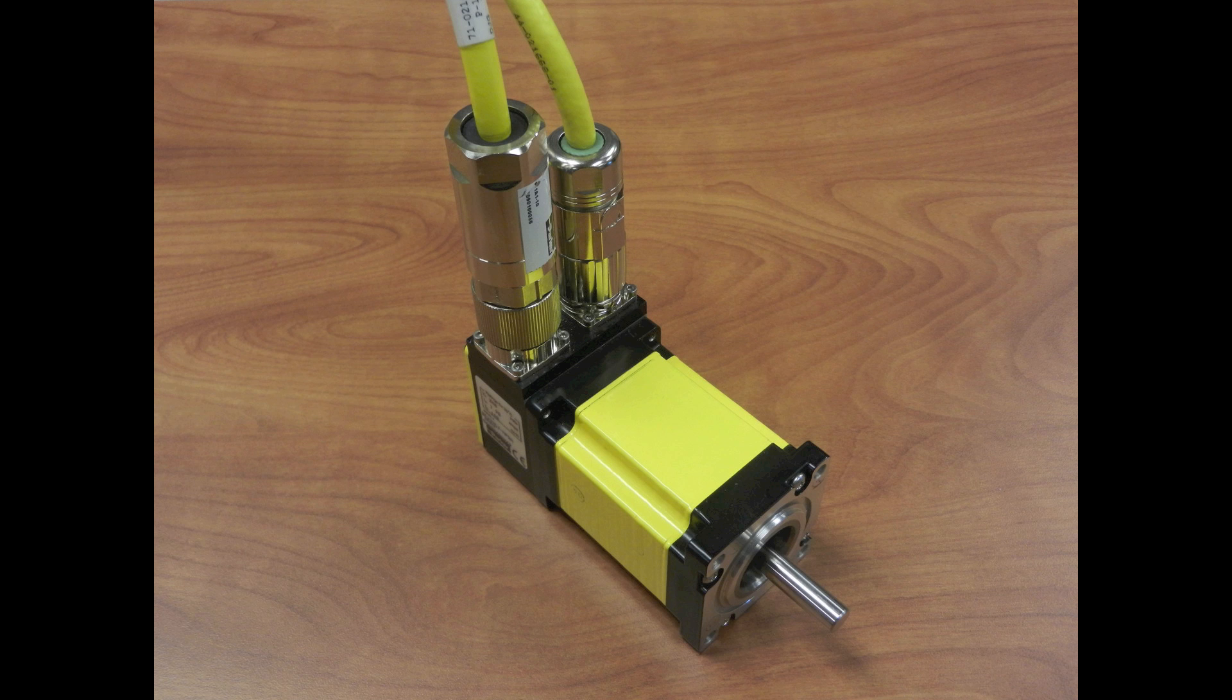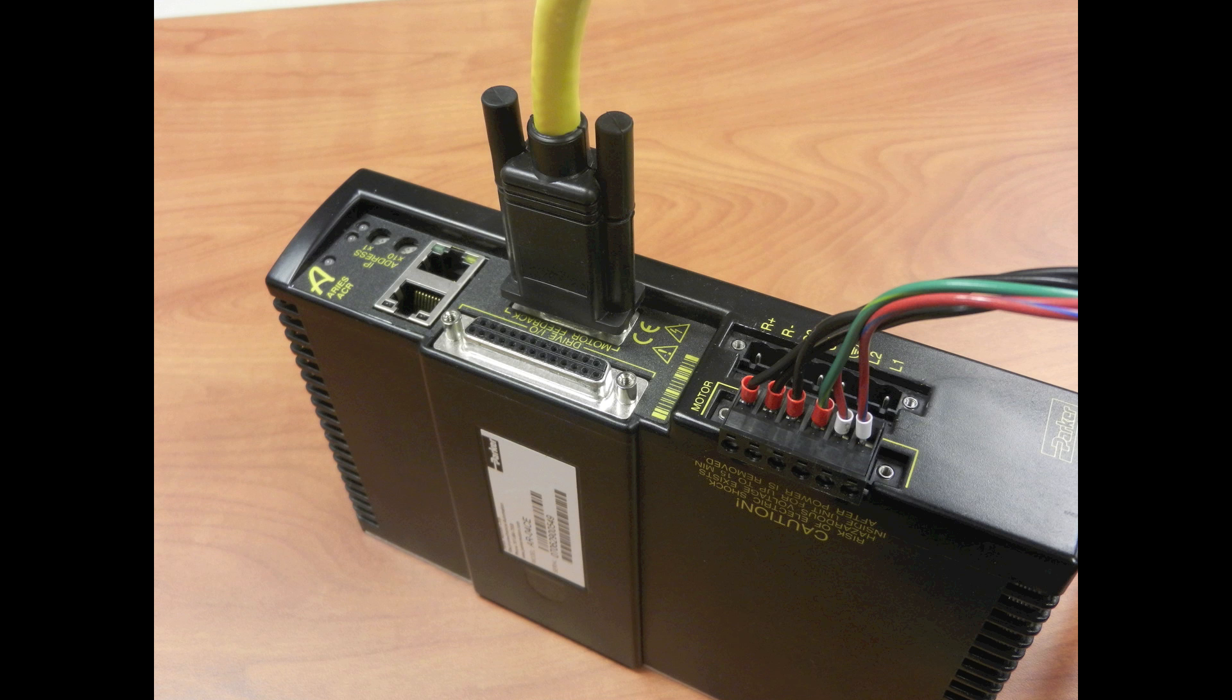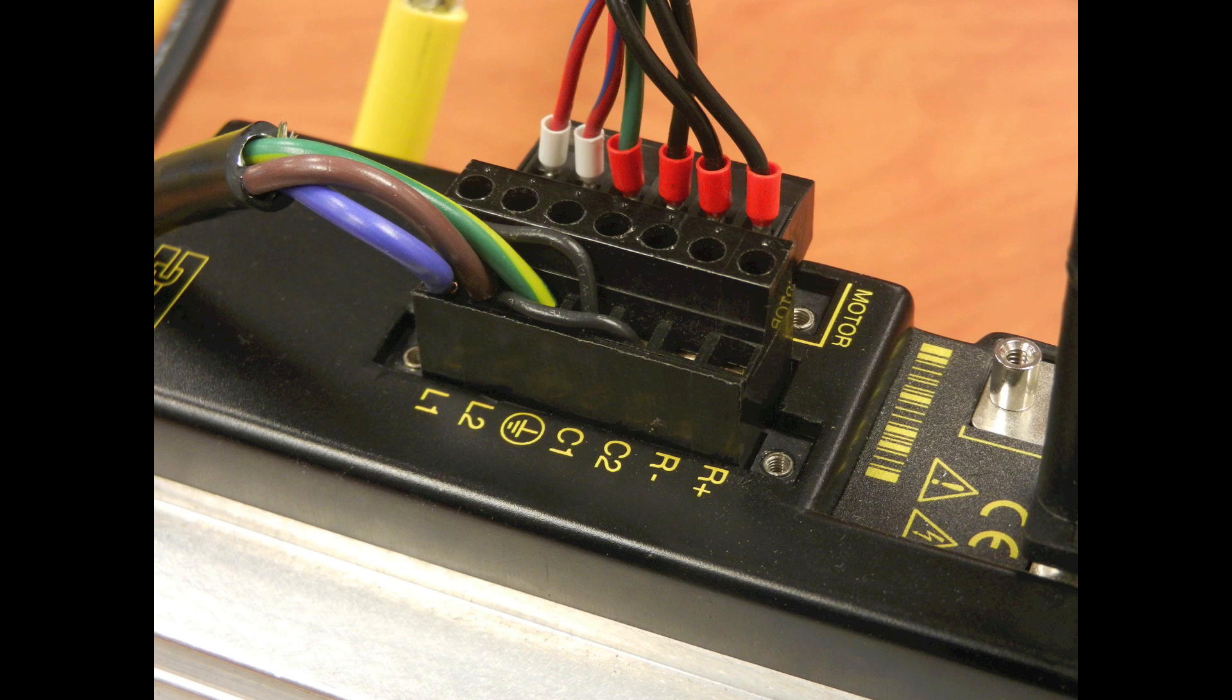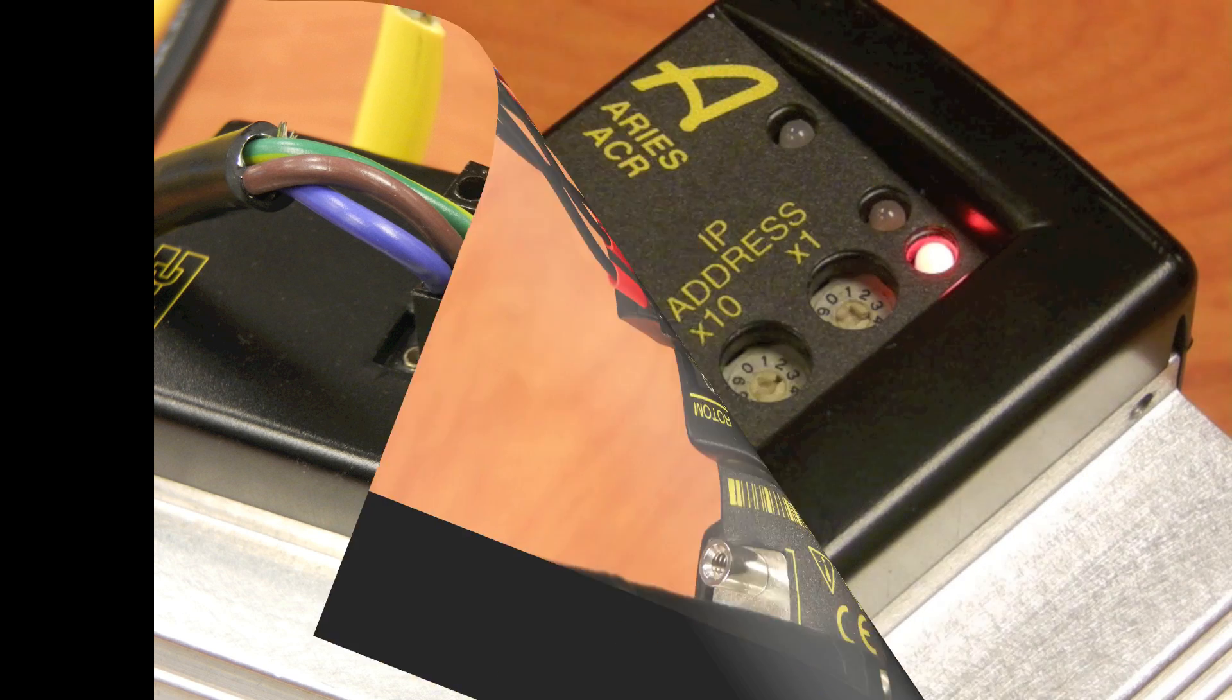We'll also need to connect the cables to the motor, connect the feedback cable to the drive, making sure not to connect the motor power until we are fully configured, and we're also going to need to make sure we connect AC power to the drive.